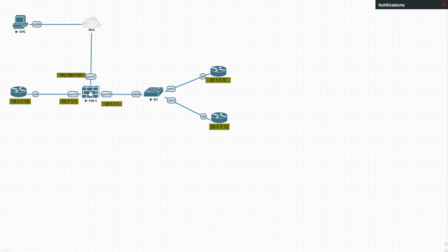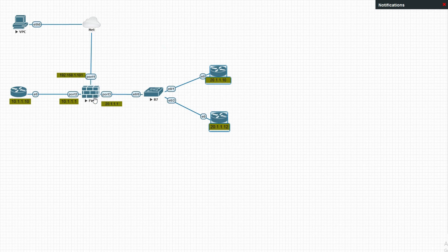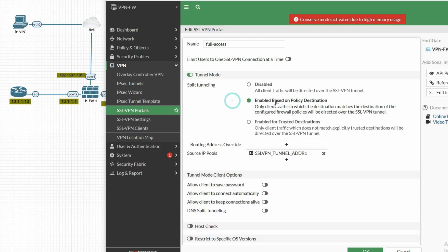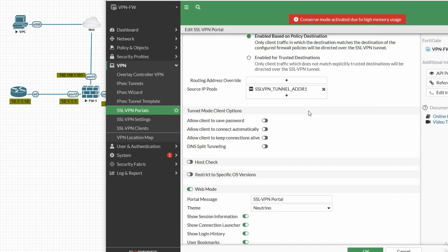This is not recommended for general internet traffic — if the user is trying to access the internet, it should go directly to the internet rather than through our firewall. Only traffic destined for our internal network should pass through the firewall. We can use 'Enable based on policy destination' to define which traffic is processed by the firewall.